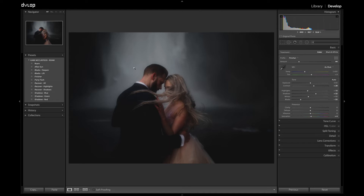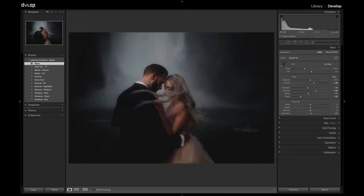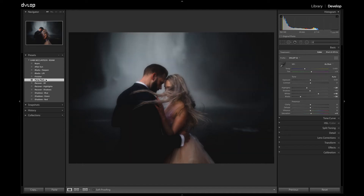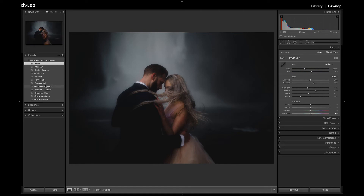Let's go to Roam again. Party Flash will brighten up skin tones and shadows — this is what Gabe would use in a scenario where he's using direct flash, dancing, or any kind of scenario like that. Recover Highlights and Shadows are very straightforward, but they don't just use the highlights or shadow slider — they do a combination between those and some tone curve adjustments.